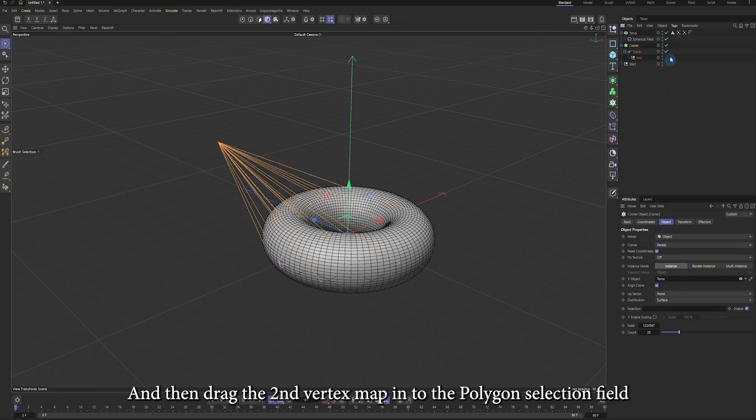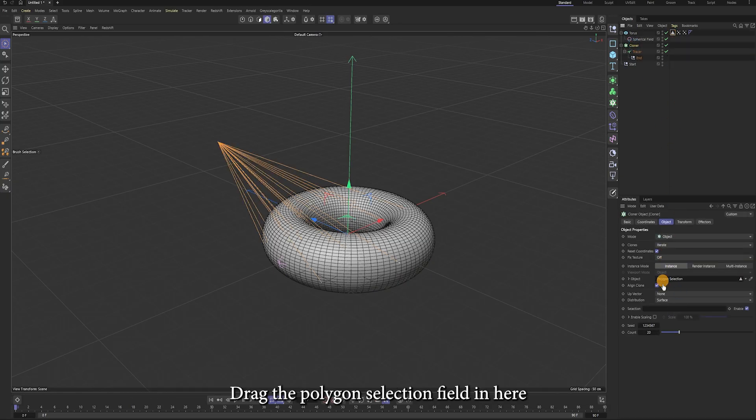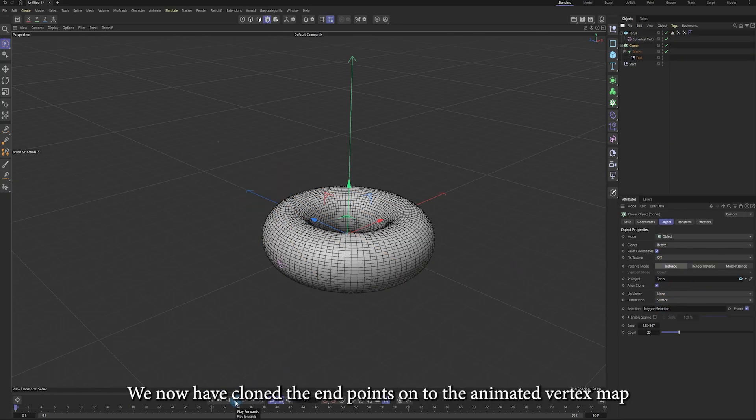Drag the polygon selection tag in here. We now have cloned the endpoints onto the animated vertex map.